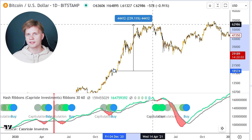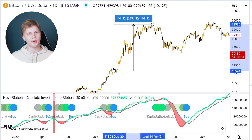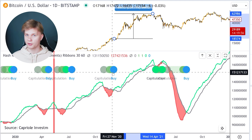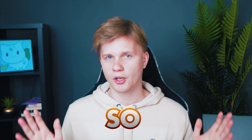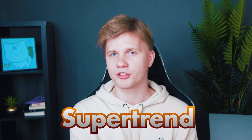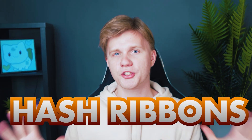This indicator is loved by many people, not only because of its high accuracy, but because of how simple it is to work with. So, UT Bot Alerts, Supertrend, Shaft Trend, Pi Cycle, and Hash Ribbons can serve as valuable tools for identifying trend reversals in financial markets.